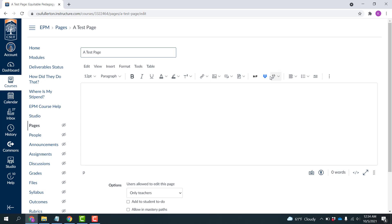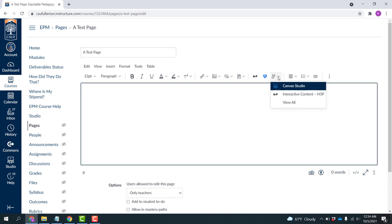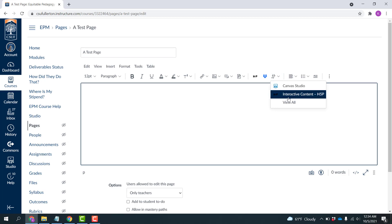So now under the plug here, you're going to see that Canvas Studio is an option. I've used this before, so it's appearing. You may have to click View All and search for it, but it will pop up.